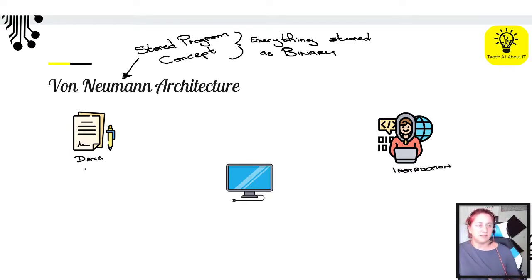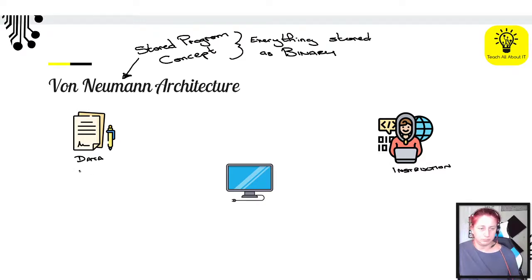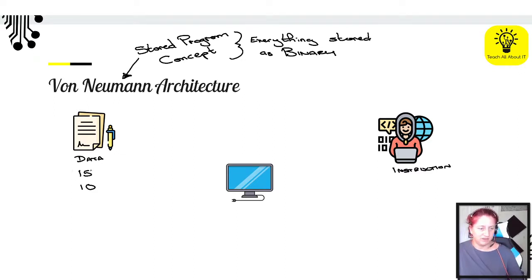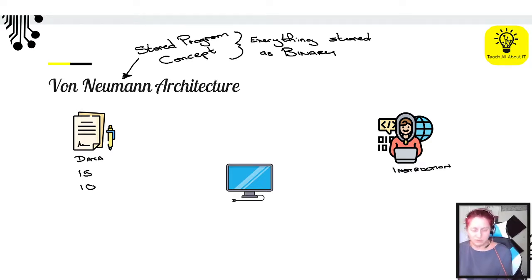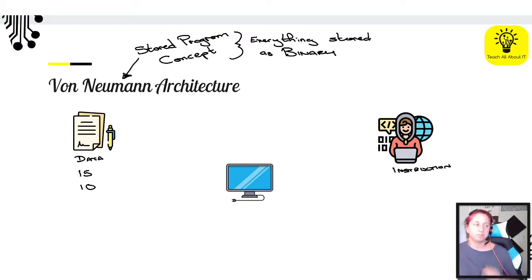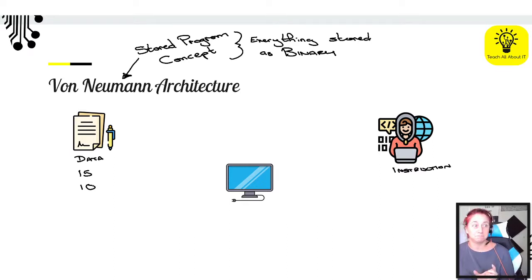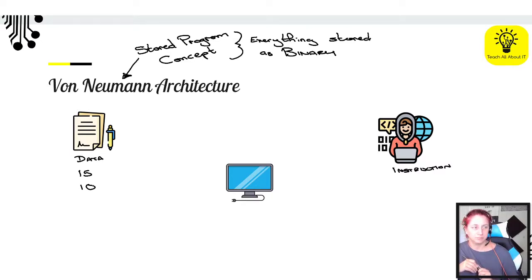In Von Neumann architecture, everything is stored in the same place — main memory. So we've got our data over here and our instructions over here. If the data was, say, the number 15, and we want to add 10 to it, we've got two pieces of data. To simplify, we're going to store it in just a nibble of data. A nibble is half a byte — how many bits would I be using if I'm using a nibble of data?